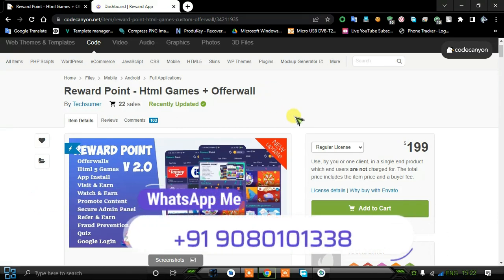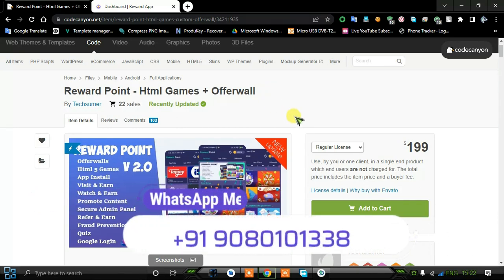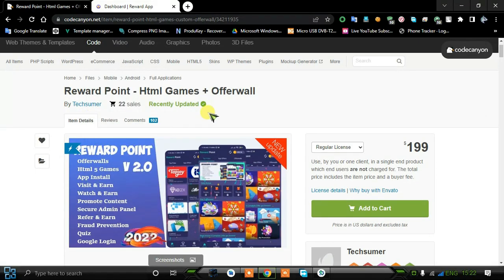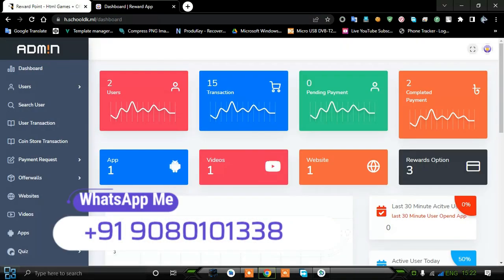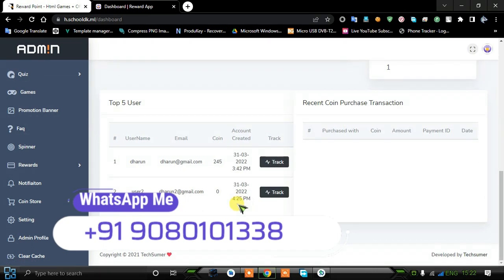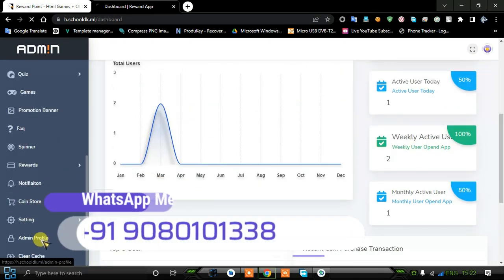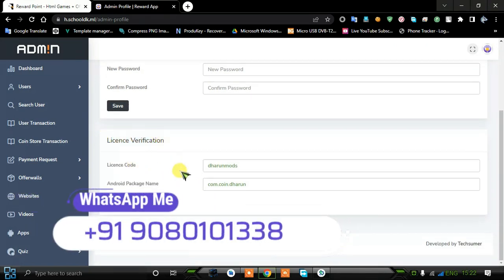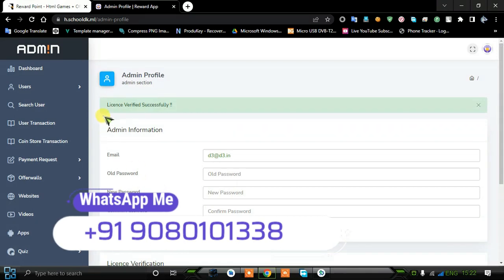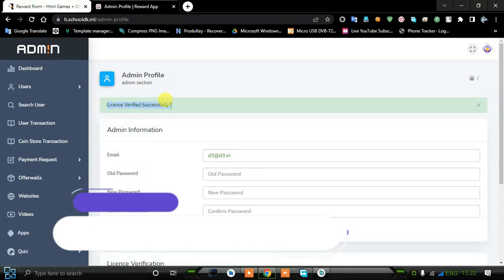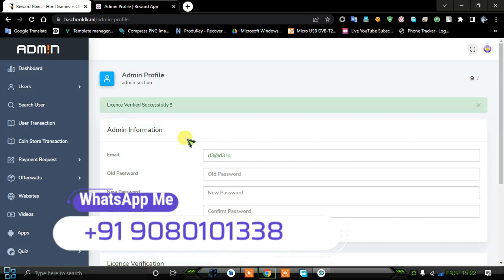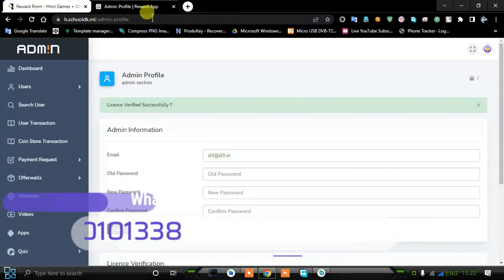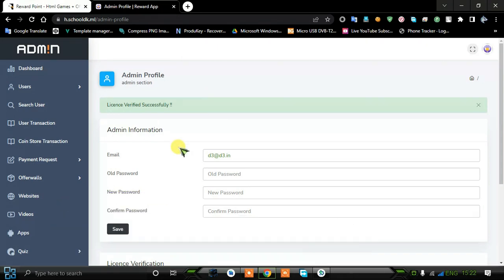We are going to see the live demo in this video. This is the admin panel for that particular Reward Point HTML Plus offerwall source code. You can see every option in this script is working perfectly. I can show the license verification function — once I click the verification button it will show 'license verified successfully'. That means in the script there is no need for any purchase code for the Reward Point HTML Plus software offerwall source code.